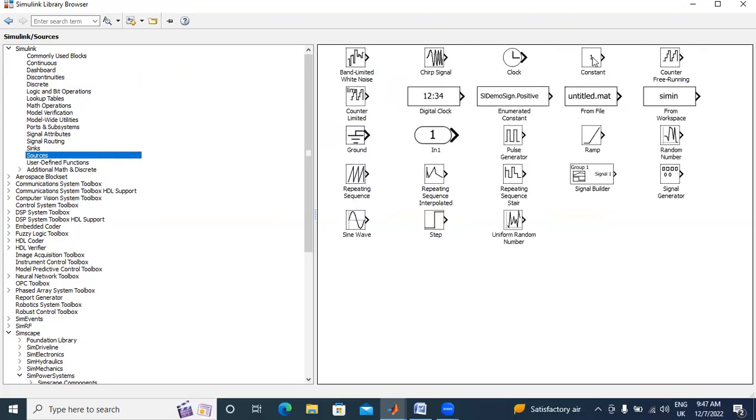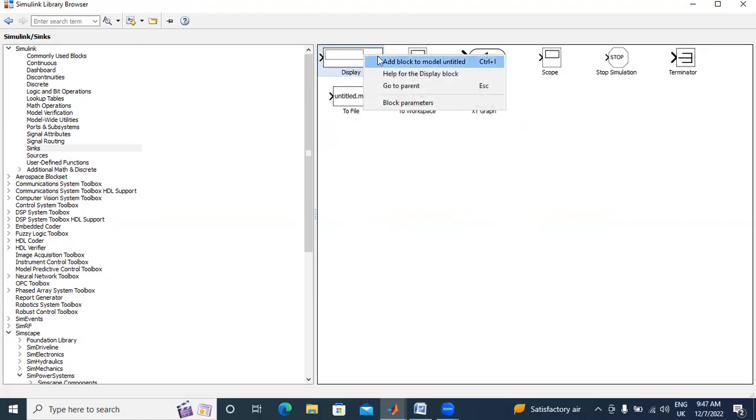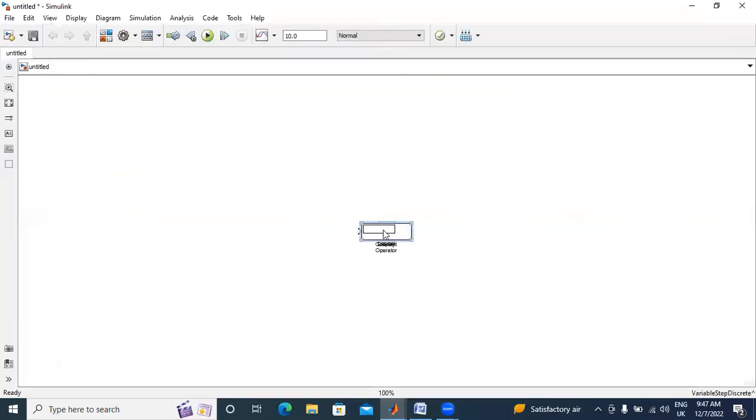Here, I will take one constant parameter. Next, I need display. These are the main elements for designing logic gates.